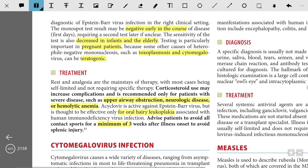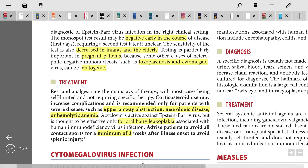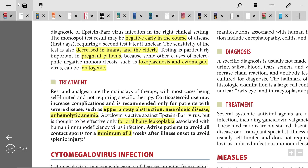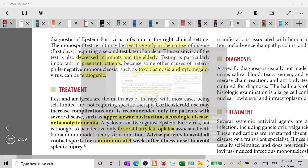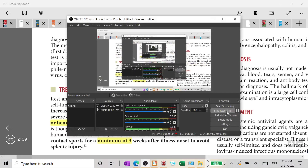Acyclovir is active against Epstein-Barr virus but is thought to be effective only for oral hairy leukoplakia associated with HIV. Patients should be advised to avoid all contact sports for a minimum of three weeks after illness onset to avoid splenic injury.